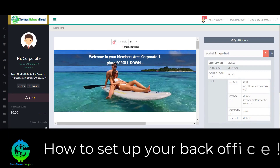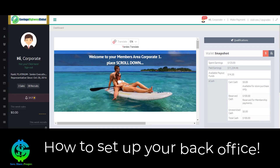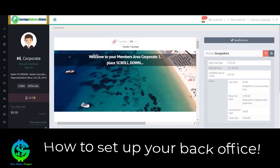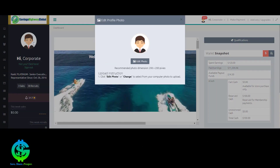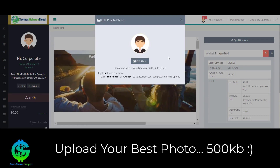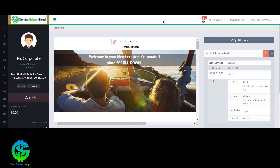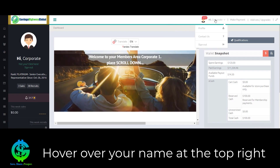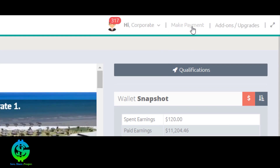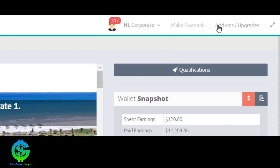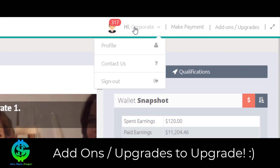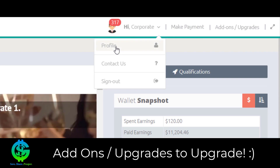We're in our members area. The first thing you want to do is upload a photo — click here and put your photo in. It needs to be up to 500 kilobytes. Next, go over here to your profile, where your name will be. You'll also notice options to make a payment or access add-ons and upgrades. Let's click on your name to go to the profile.